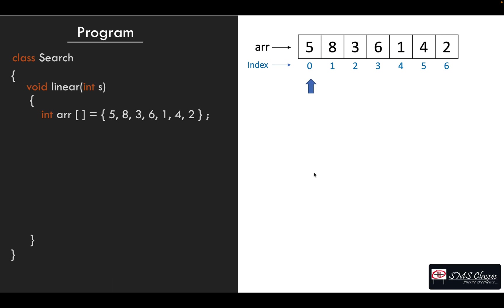Like we discussed, from the beginning till the last of the array we have to go one by one. So a for loop to go from zero to six and to access each and every element of the array.